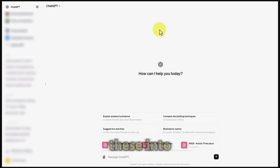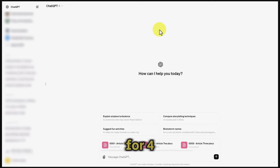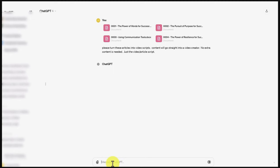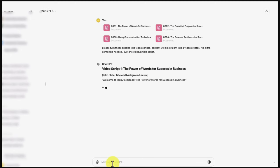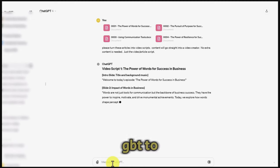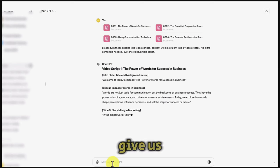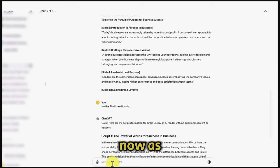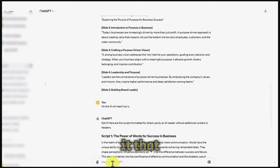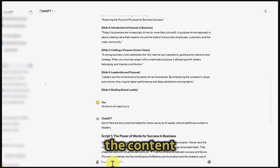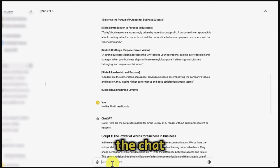We're going to feed these into ChatGPT and ask for four video scripts. We're going to click enter and ask ChatGPT to give us the scripts. We did have to stop this chatbot and tell it that we only want the content, and that the content will be placed directly into an AI reader. So the chatbot had to redo the content.